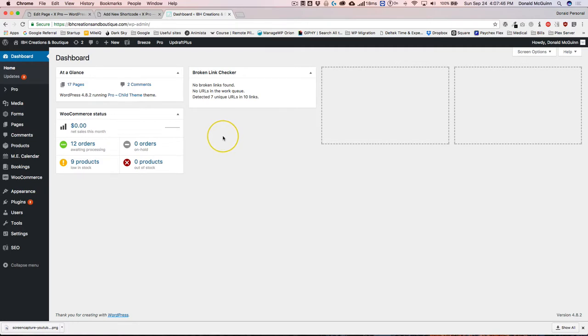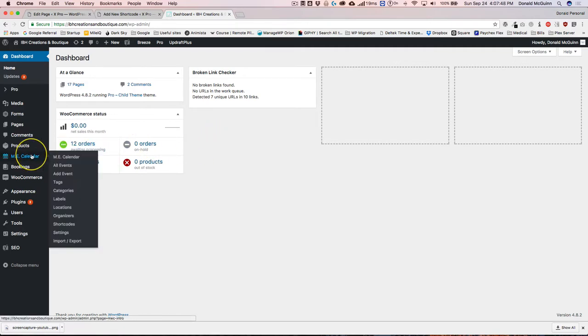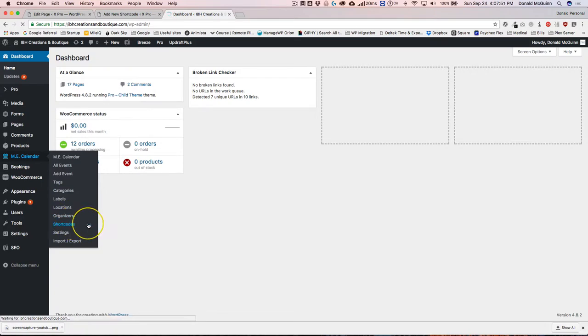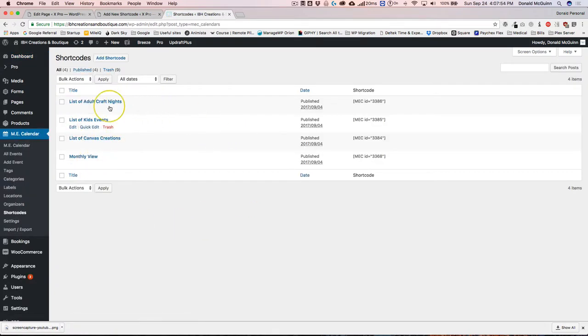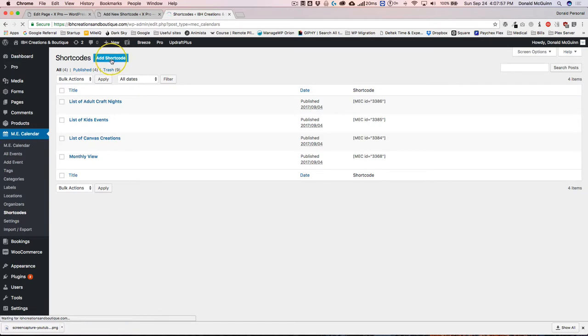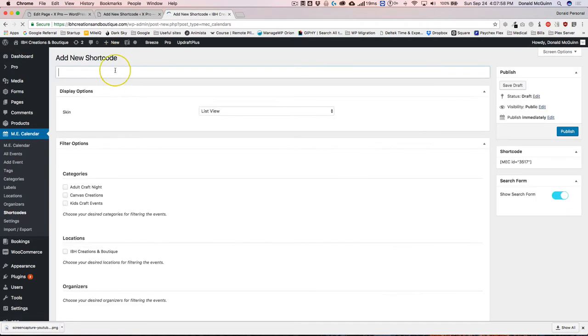Once we're on our dashboard, we're going to navigate to MEC Calendar and go to Shortcodes. As you can see, I already have a few here. Let's go ahead and add a new one.